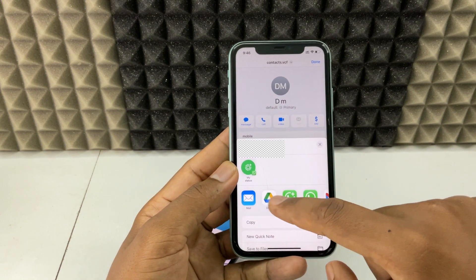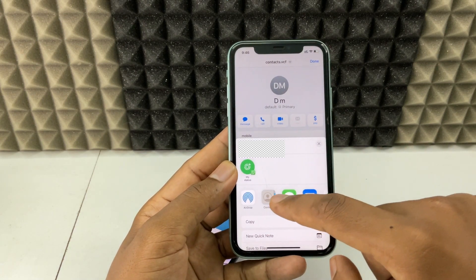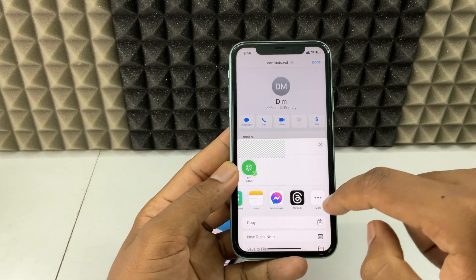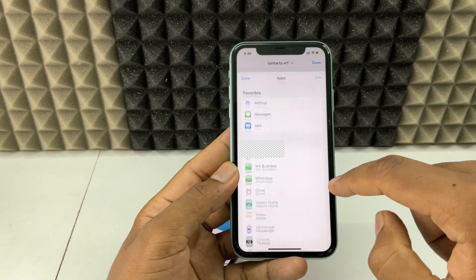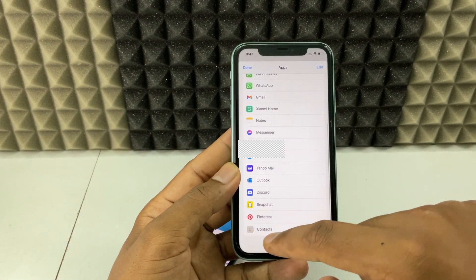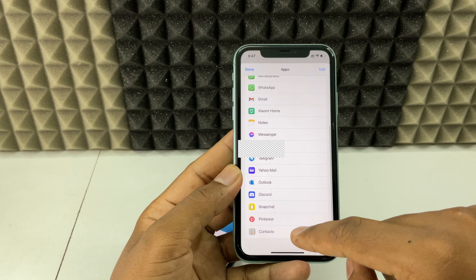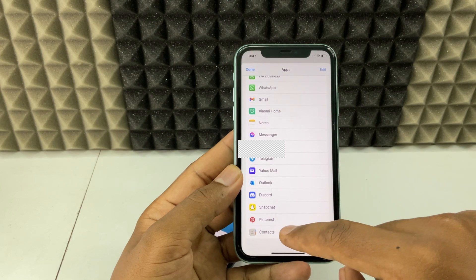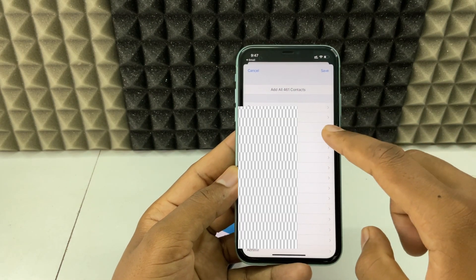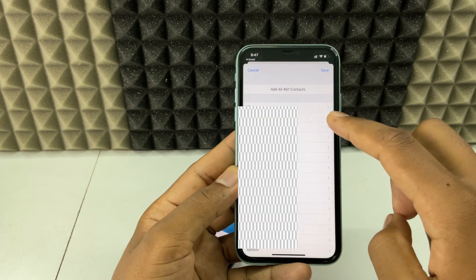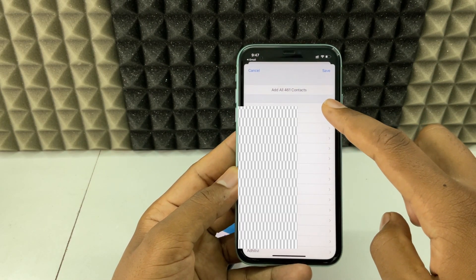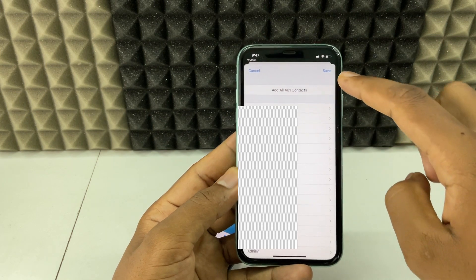Swipe left in the share sheet to find 'Contacts'. If you don't see it, tap the three dots to locate it. Tap 'Contacts' and you'll see something like 461 contacts ready to import — just click 'Save'.